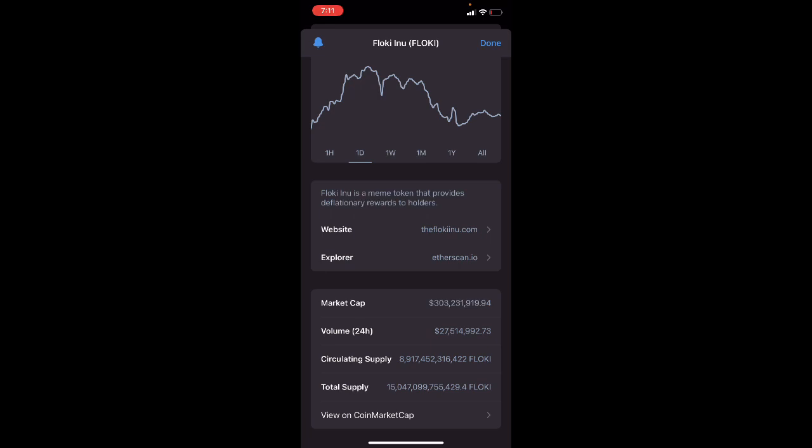Floki does have projects in the Floki ecosystem, one being Valhalla. Valhalla aims to disrupt the GameFi industry with a fun-first philosophy and addictive gameplay. You can create your own NFT character and capture NFT Vera in the open world.